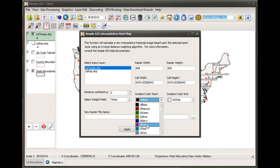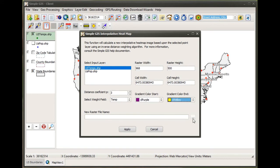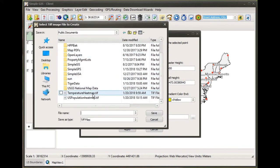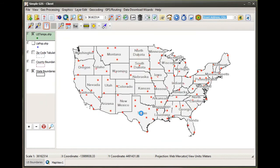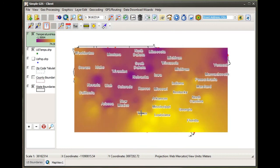Again, I need to select a color gradient for our heat map, so I'm going to choose a slightly different gradient this time. Just like before, I also need to choose a new file name. When I click apply, this new heat map is generated and added.